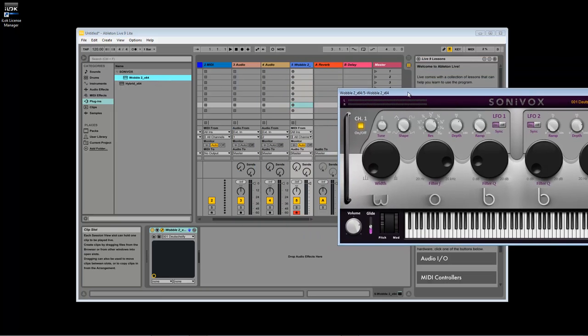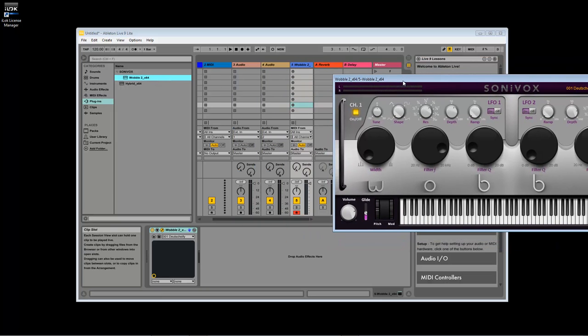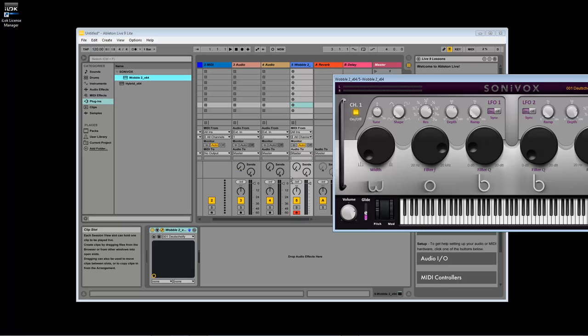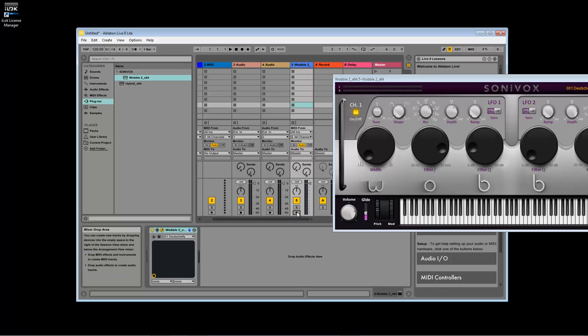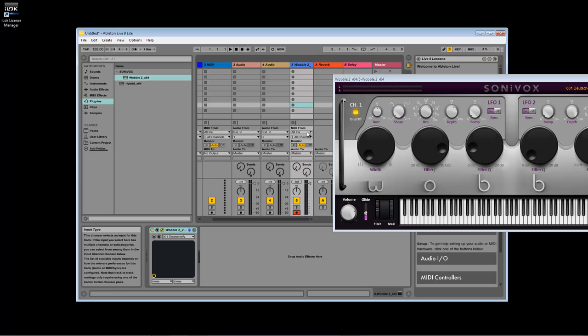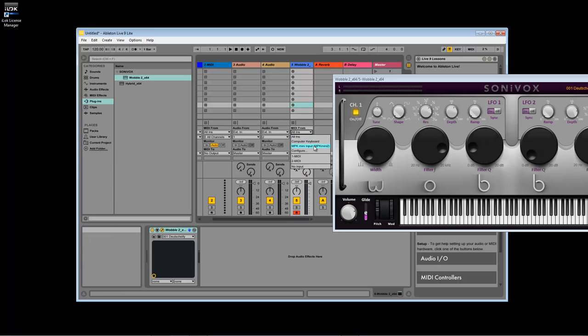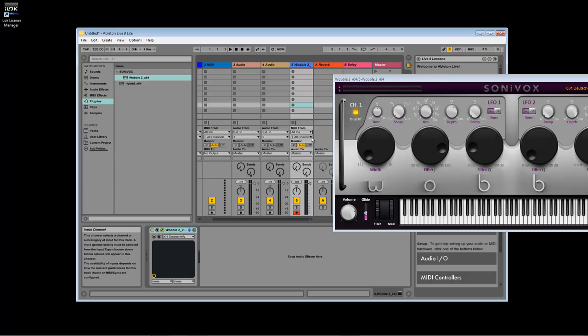There are a few things to note here. First, the Record Enable button can be used to turn the signal from your keyboard on and off. If you have several plugin tracks, you can use the Record Enable button to choose which track is being played. The MIDI From menu can be used to choose a specific device as the input for a track. This may be useful if you have different MIDI keyboards and want each of them to play a different track. For now, just leave this on All Ins.